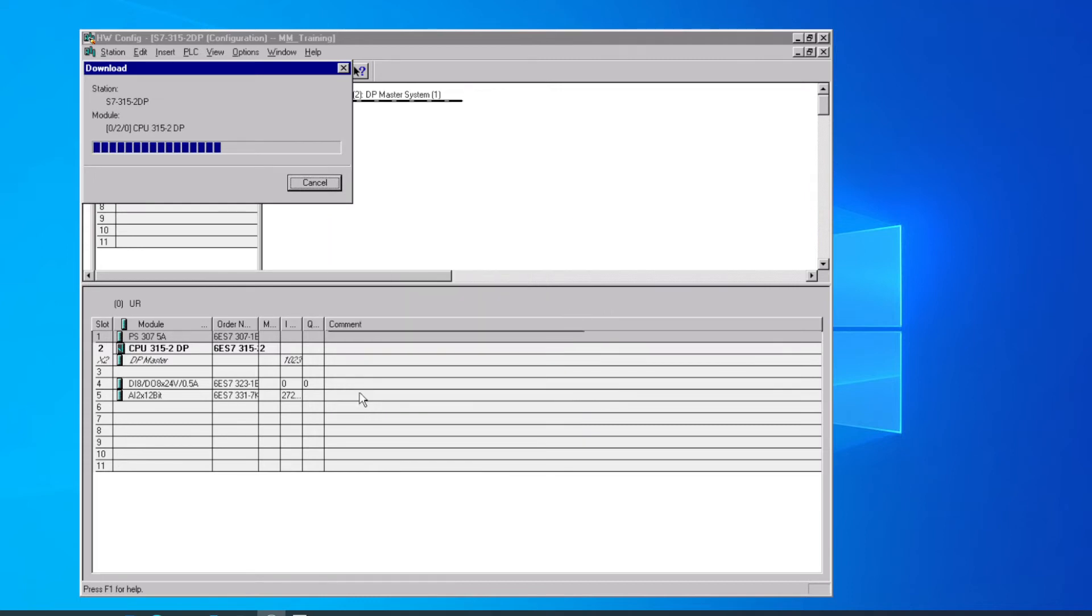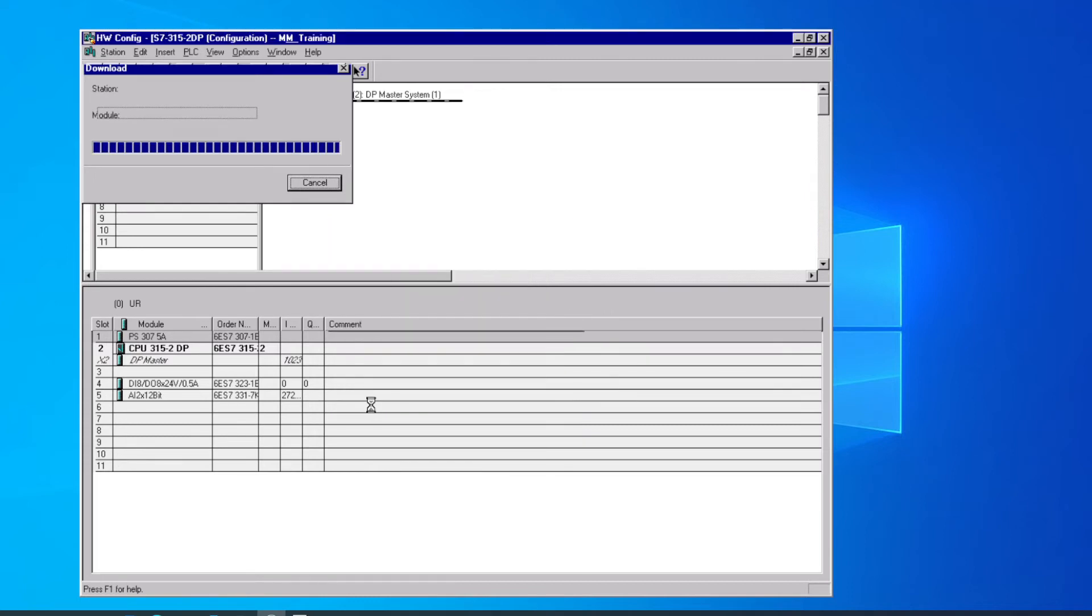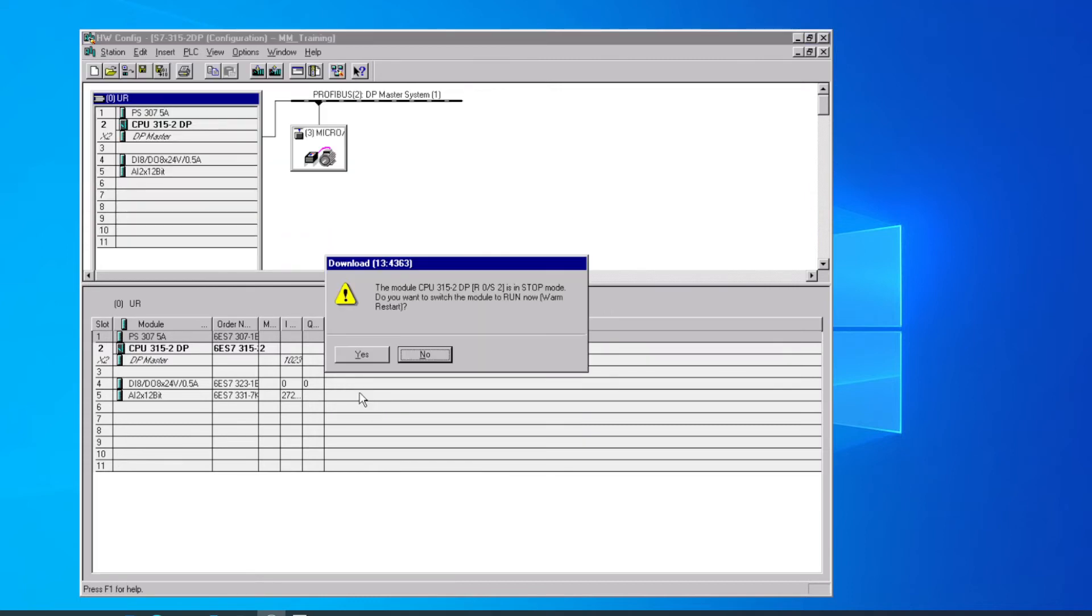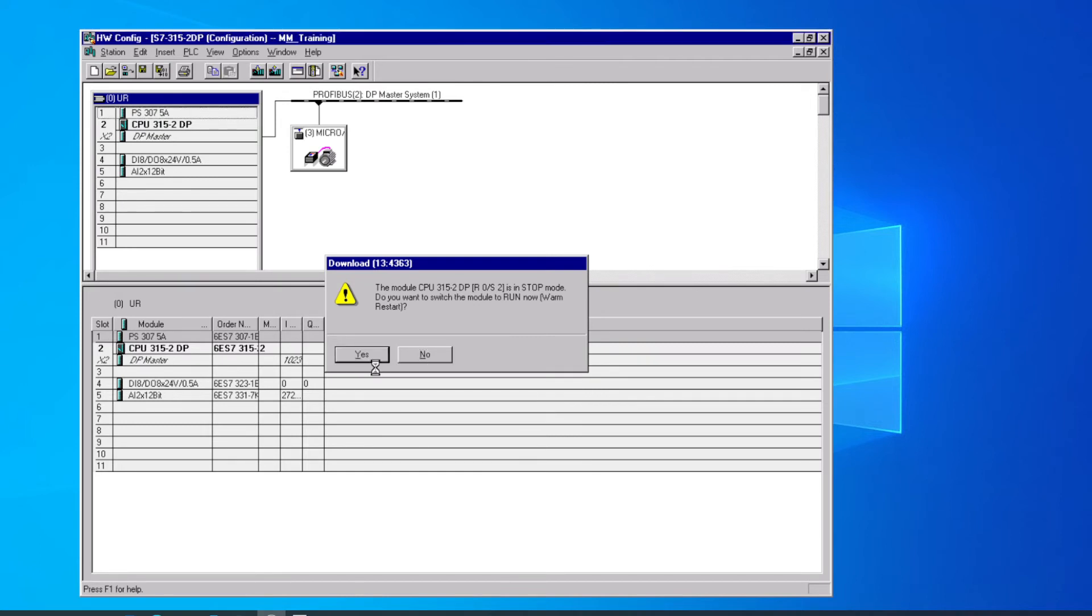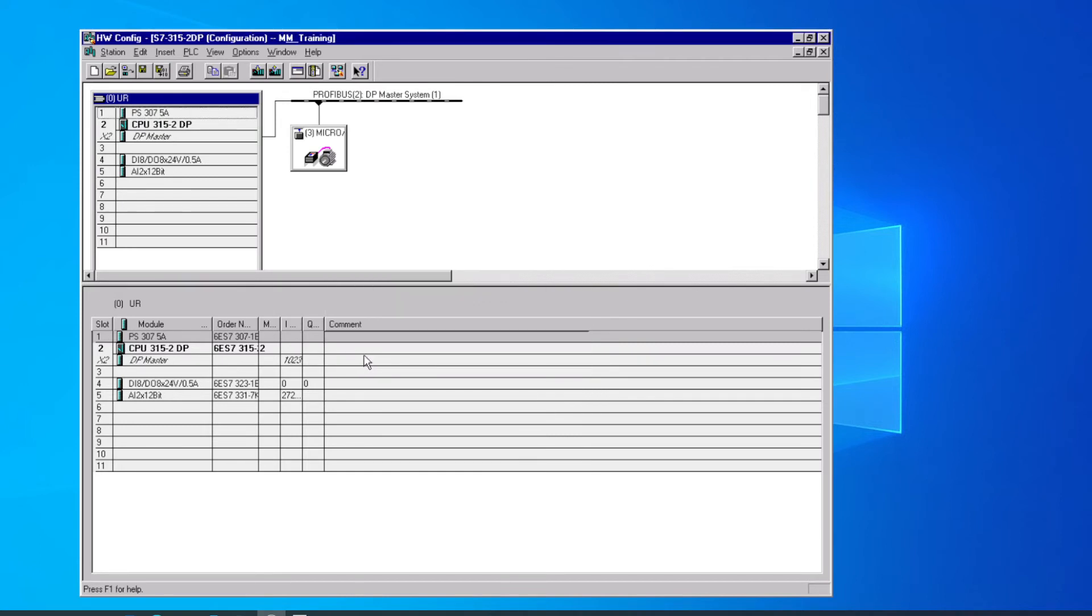It's downloading the information. It's in the stop mode. Do we want to put that back into Run? We'll say yes, we do. And now we've got all our green lights back on the PLC.